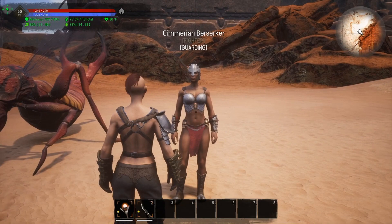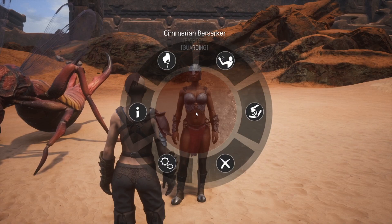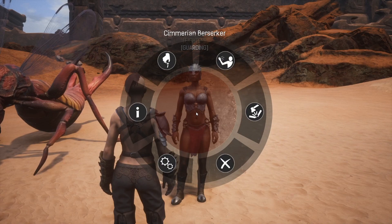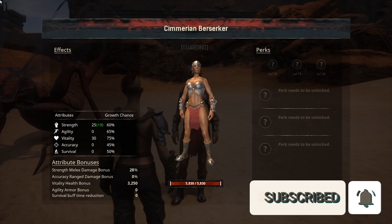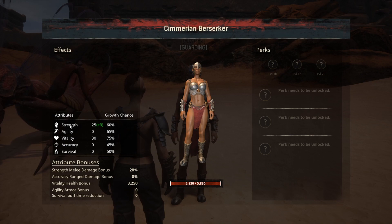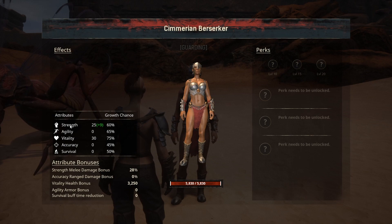If we equip the thrall with some armor — this is the epic flawless Hyperborean Slaver — and look at the inventory page, you can see it has 863 armor. If we go back to the stats page, you can see this armor gives a 9-point bonus to strength, so it reads 25 plus 9.